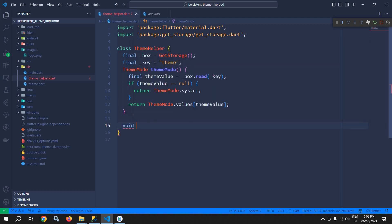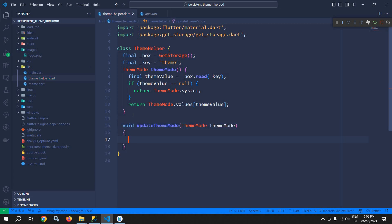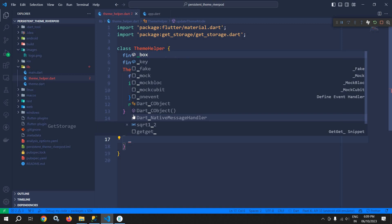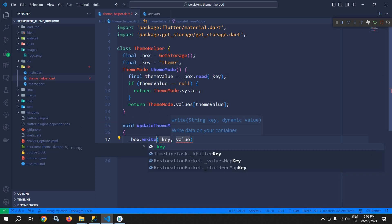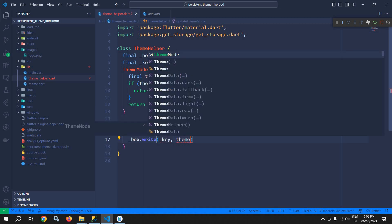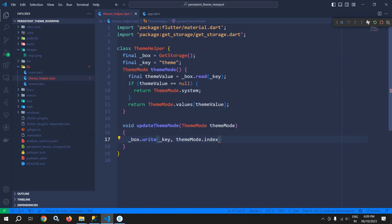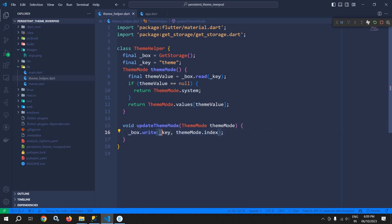I will create one more function void updateThemeMode that takes a ThemeMode parameter named themeMode. This function will write the selected theme to the GetStorage box using box.write(_key, themeMode.index). The key will contain the index position of the ThemeMode: 0 means system, 1 means light, and 2 means dark. That is the functionality of the ThemeHelper class.